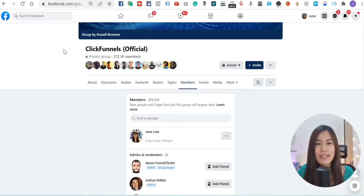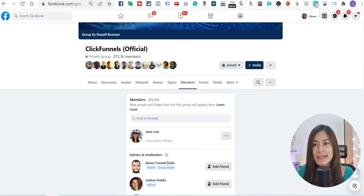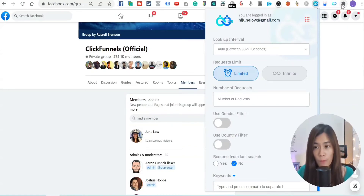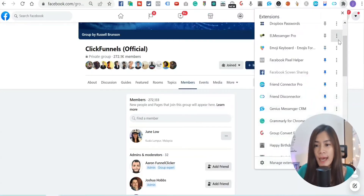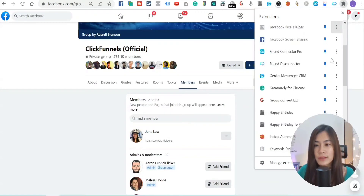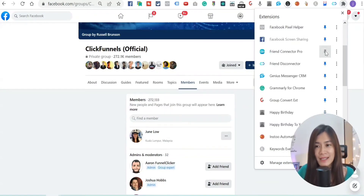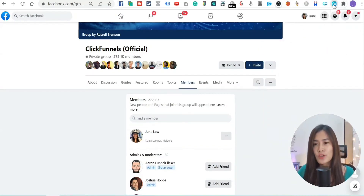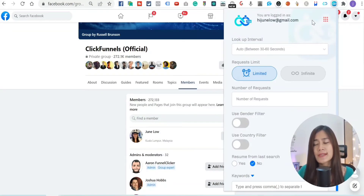When you install the Google Chrome extension of Friend Connector Pro, you'll be able to see the extension shown here. If you haven't seen this extension, just go to your Google Chrome, click on Extensions, and look for Friend Connector Pro. Make sure to pin it so it appears on your browser's extension tab.